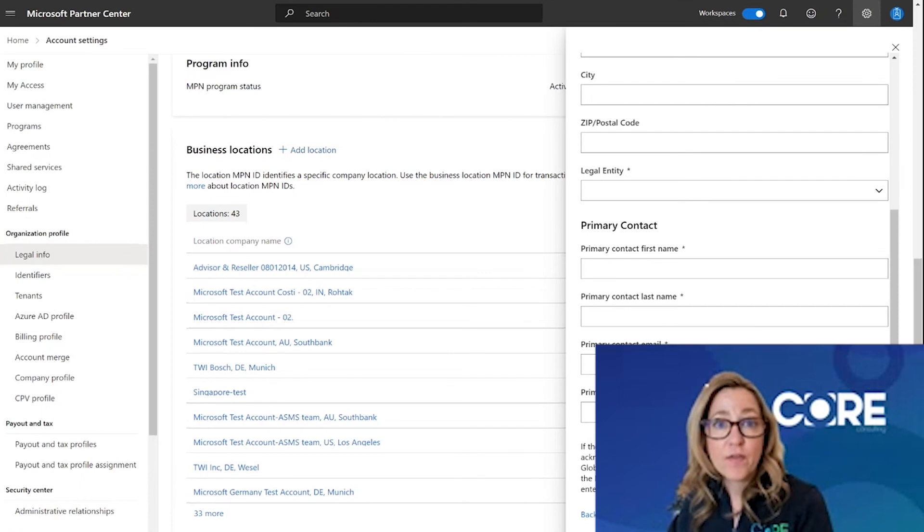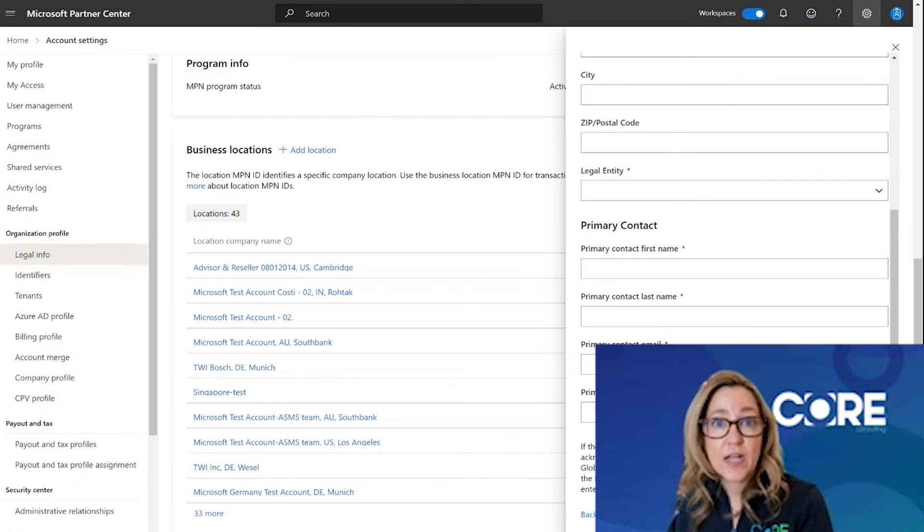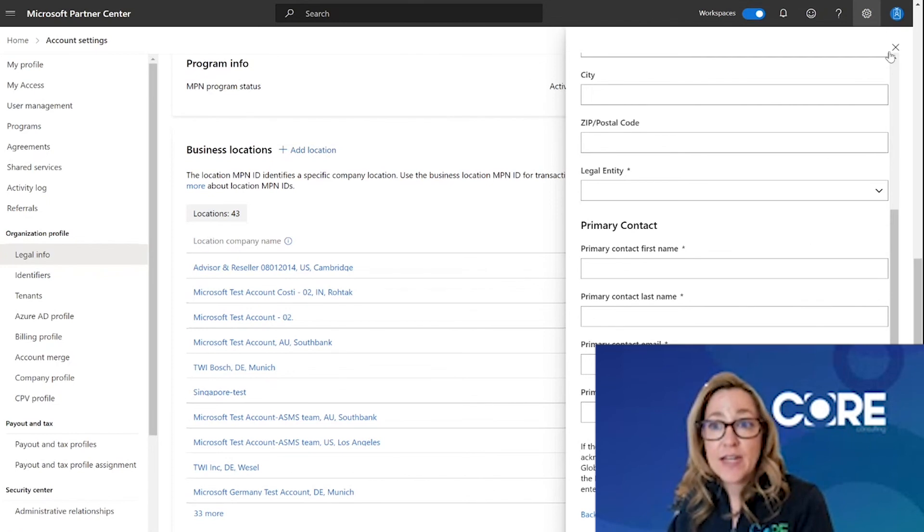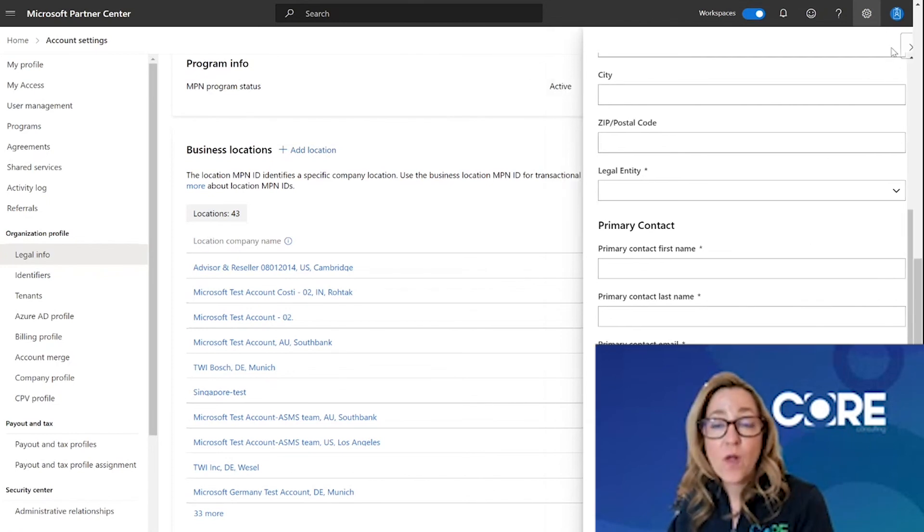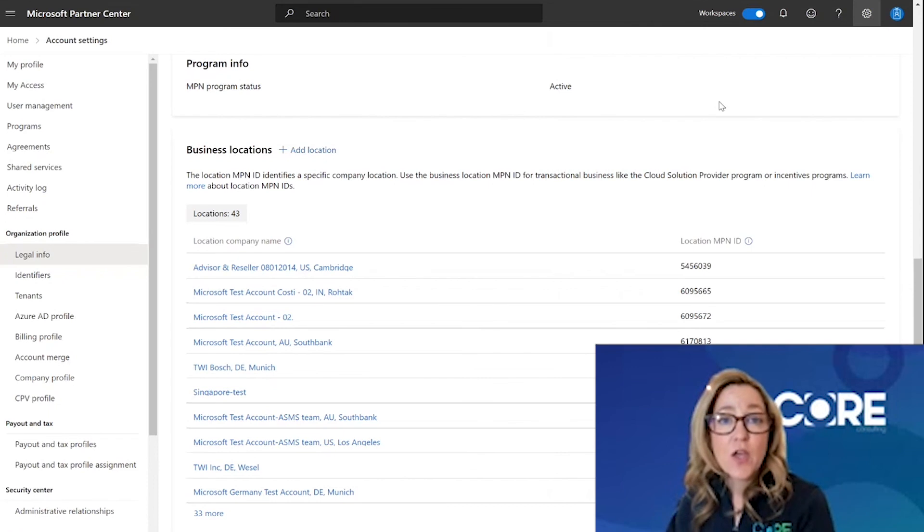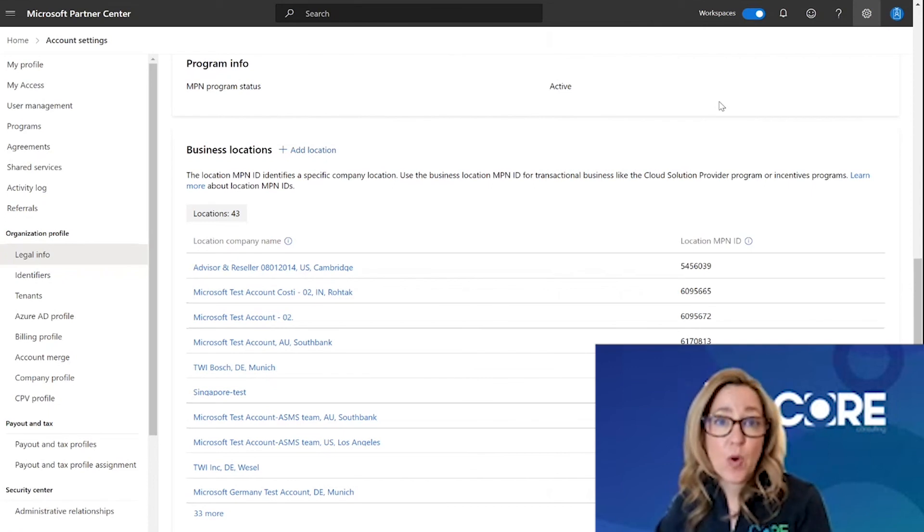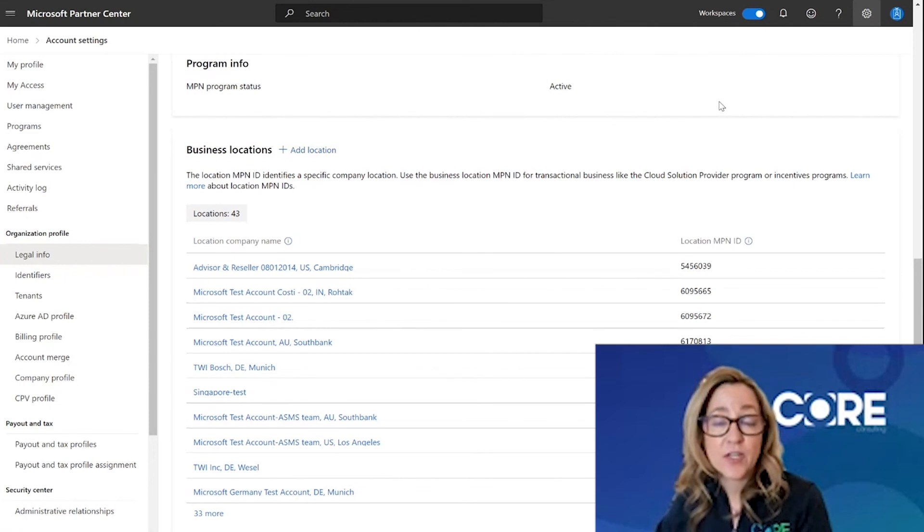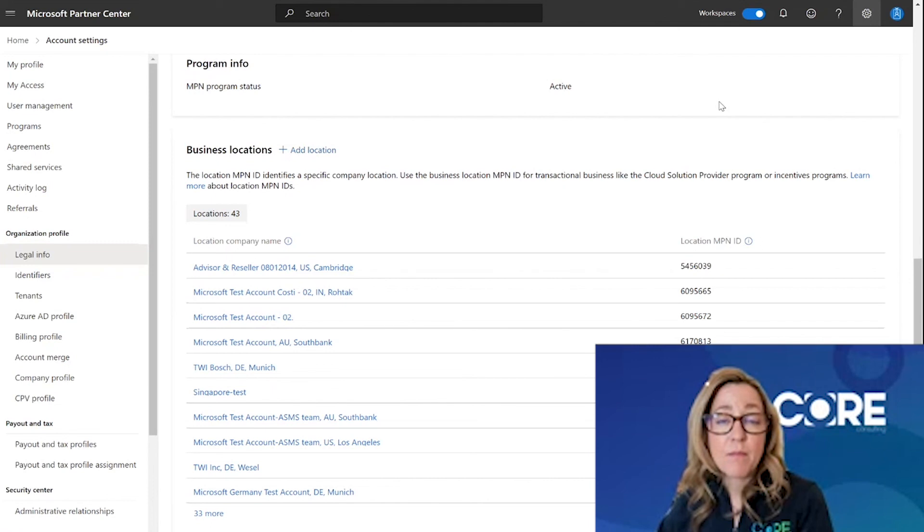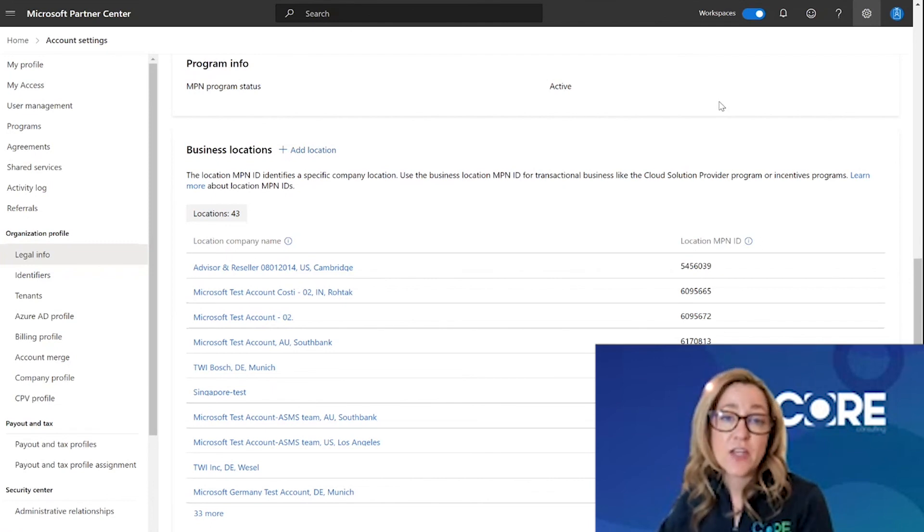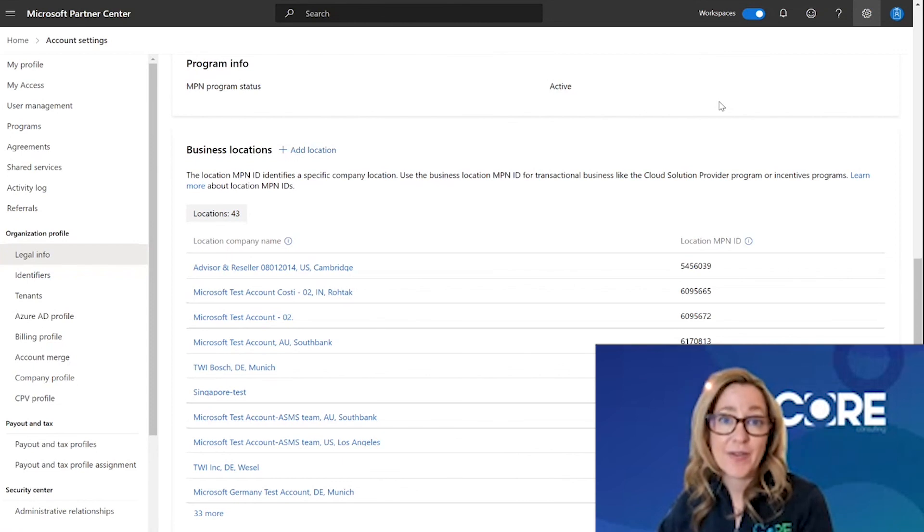If you create a location ID and you no longer need that location ID, you will need to submit a support ticket to the Partner Center support team to have them delete that location ID. Before deleting that location ID, make sure that there is no more activity under that location ID and you truly no longer need that location ID.